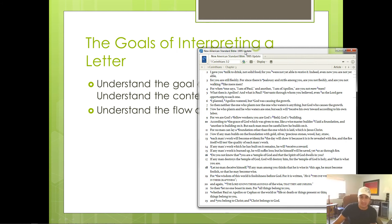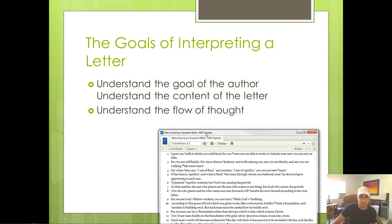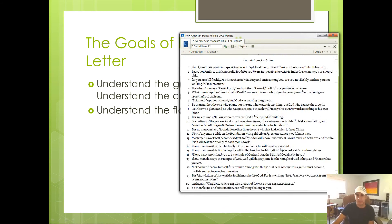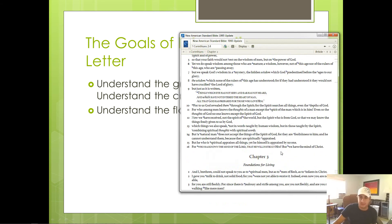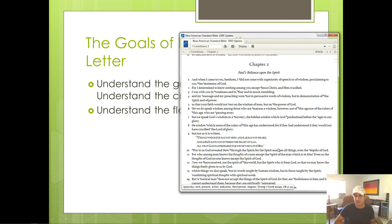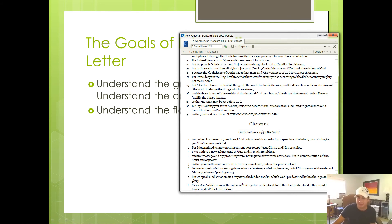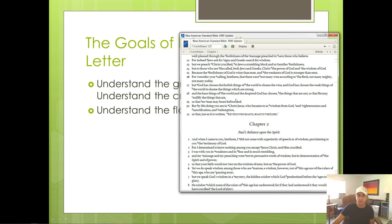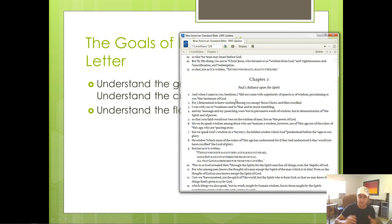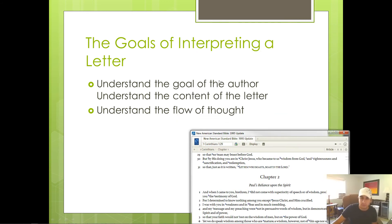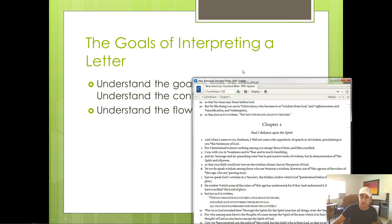Now the last goal is to understand the flow of thought. Now what we mean by this especially is if the first four chapters is he's trying to convince them not to be divisive, why does Paul spend a chapter and a half talking about the wisdom of God? What does that have to do with his ultimate goal of convincing the Corinthians not to be divided? Once you understand that, I think you've accomplished the three goals of interpretation.